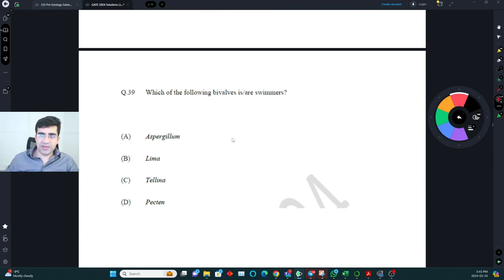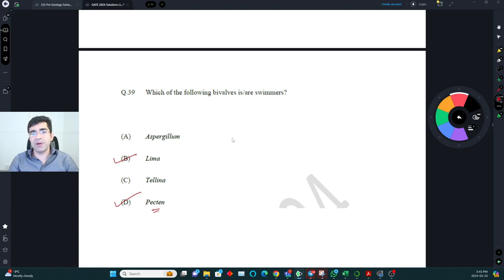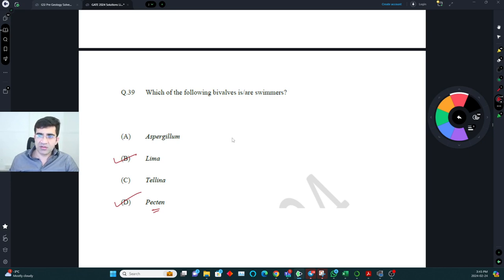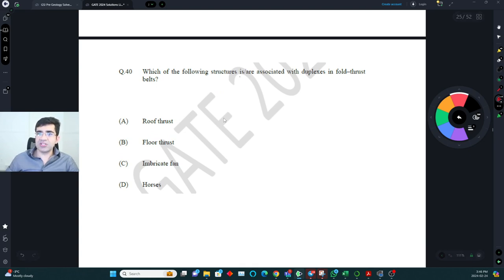Which bivalves are swimmers? Pectens are one of the few bivalves that can swim — they use swimming to escape danger. Lima is also a swimmer. Many bivalves live buried inside sediment or on top of it. For example, Telina is infaunal (buried in sediment).